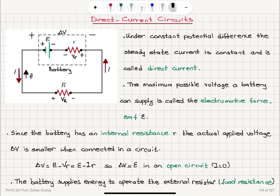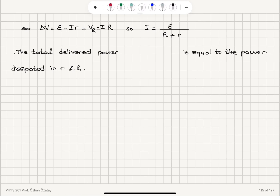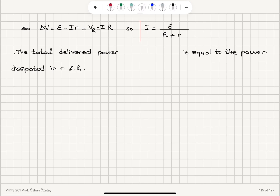This potential difference delta V is the potential difference between the terminals of the resistor, V sub R. According to Ohm's law, V sub R equals the steady state current times the resistance. Therefore, the direct current that flows through this circuit is the electromotive force epsilon divided by the total resistance — capital R plus the internal resistance lowercase r. The current is determined by both the internal resistance of the battery and the load resistance.